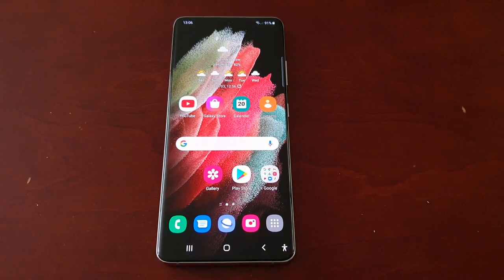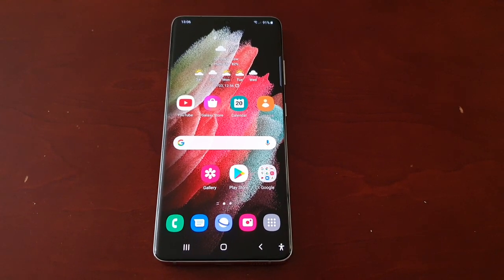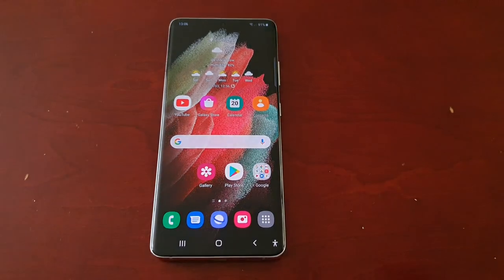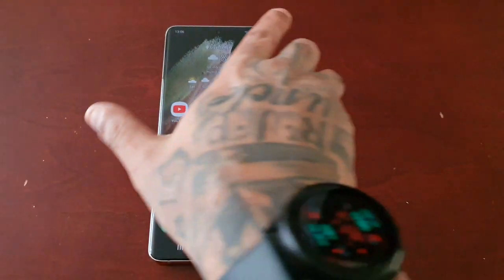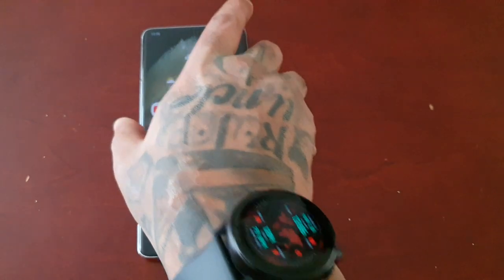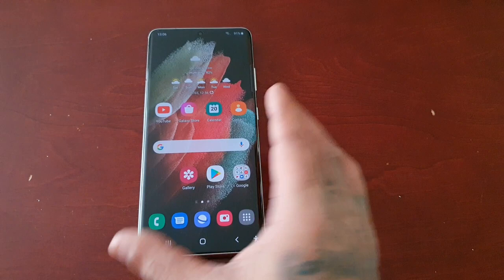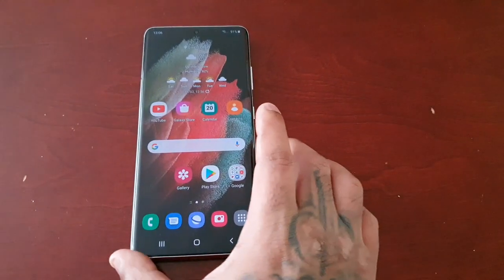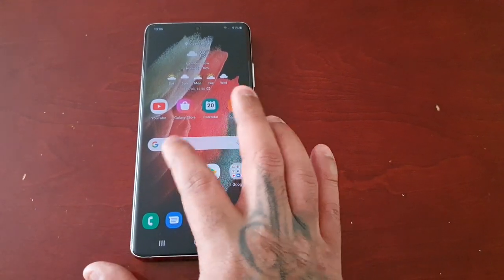It's your boy the Android Doctor back again with another video. I'm here with the Samsung Galaxy S21 Ultra. In this video I'm going to show you two ways that you can enable the dark mode.